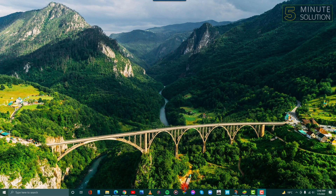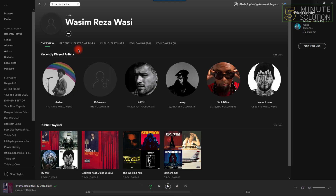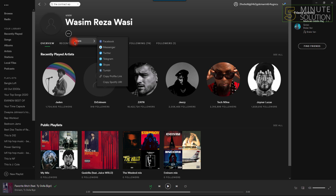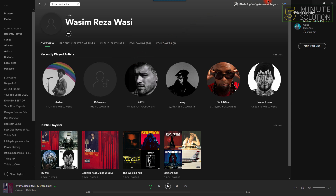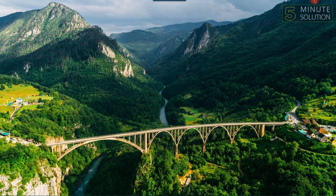First, open Spotify on your PC and go to your profile. After going into your profile, click the three-dot menu under your name, click Share, and from the options that pop up click Copy Profile Link. After copying the profile link, open YouTube on your web browser.